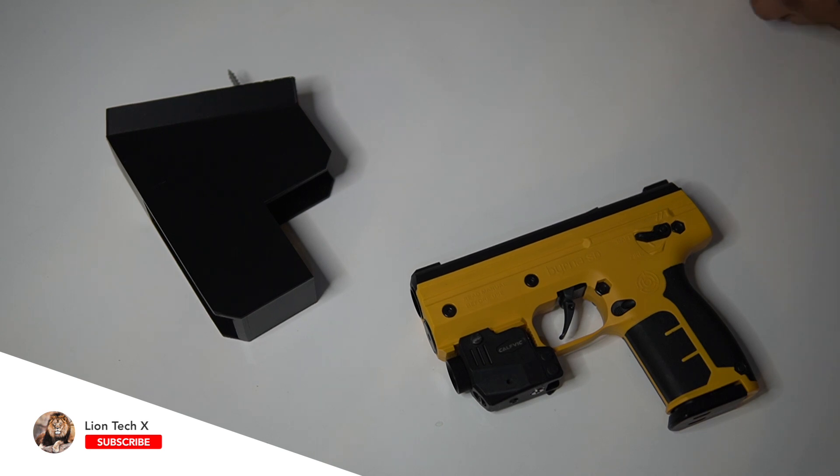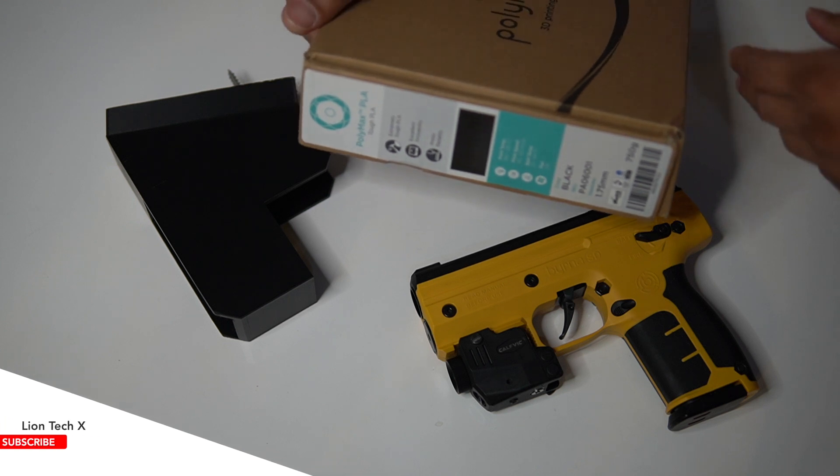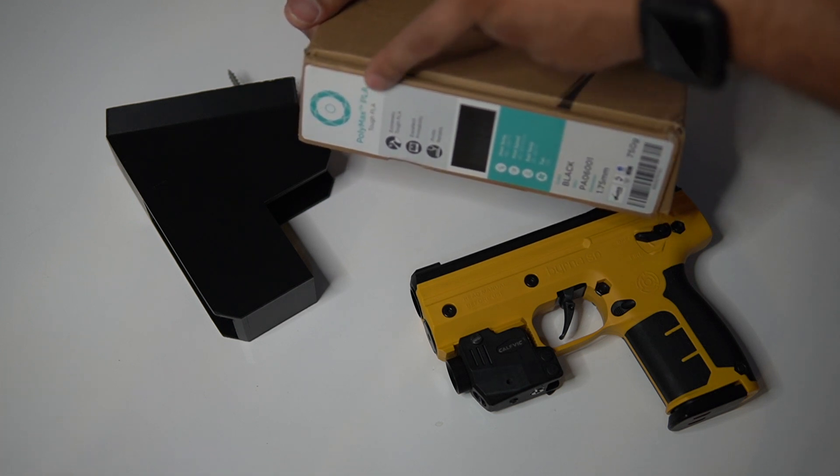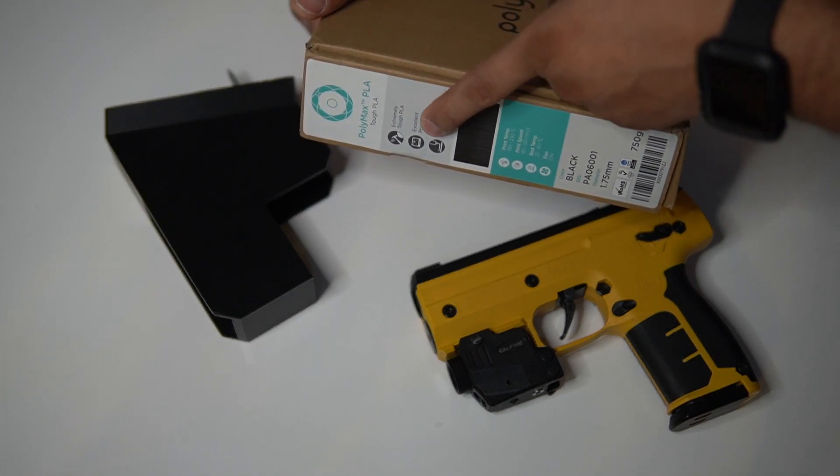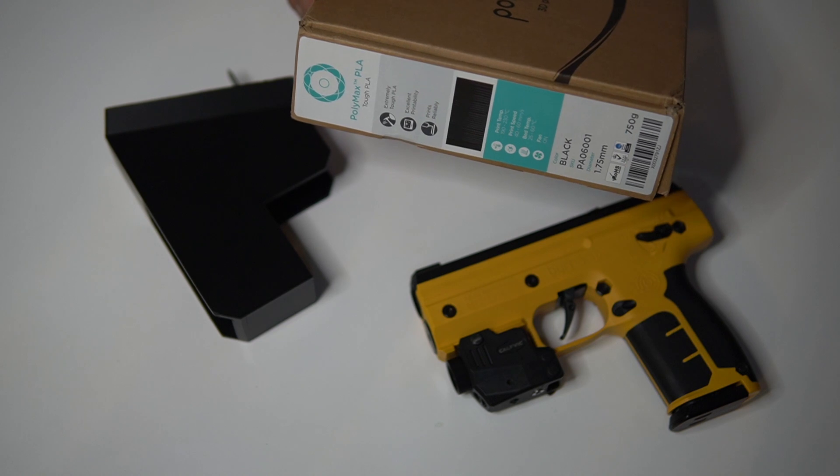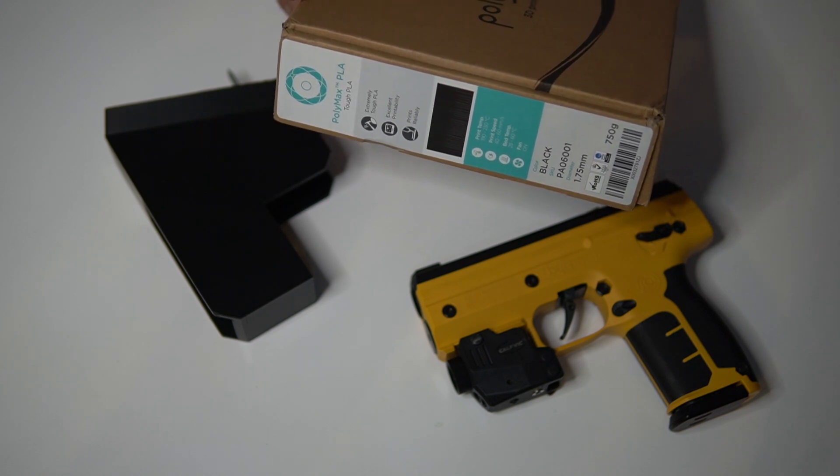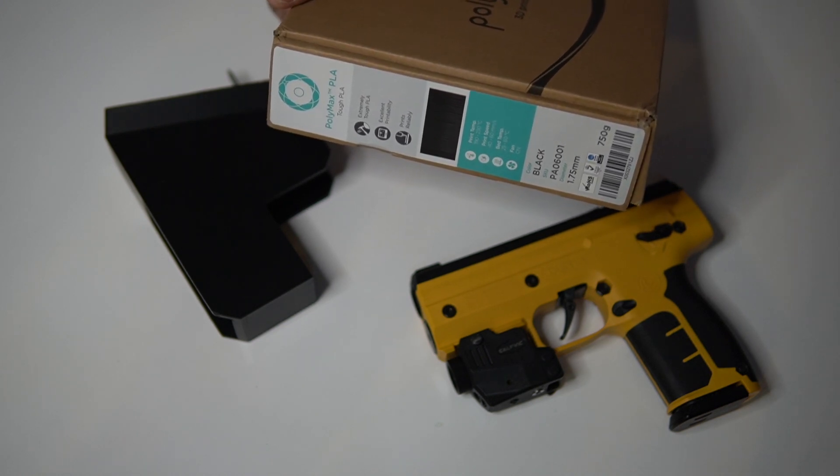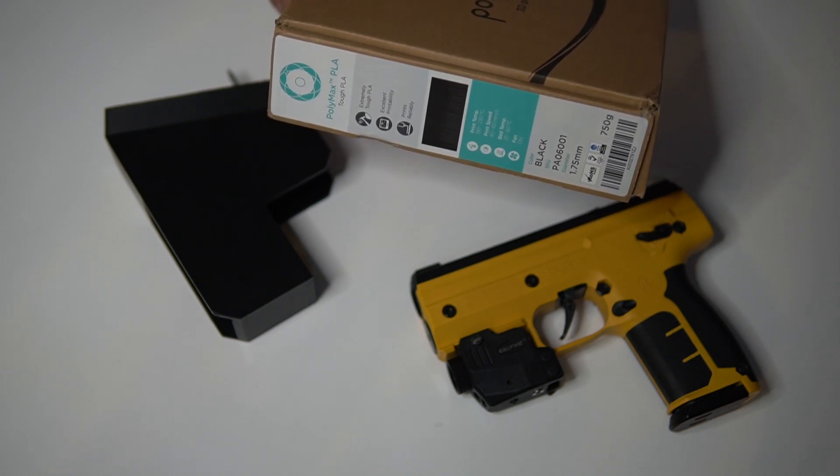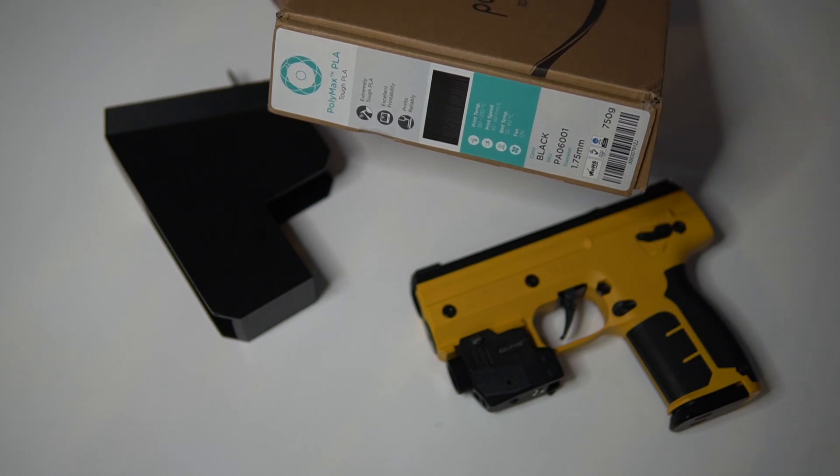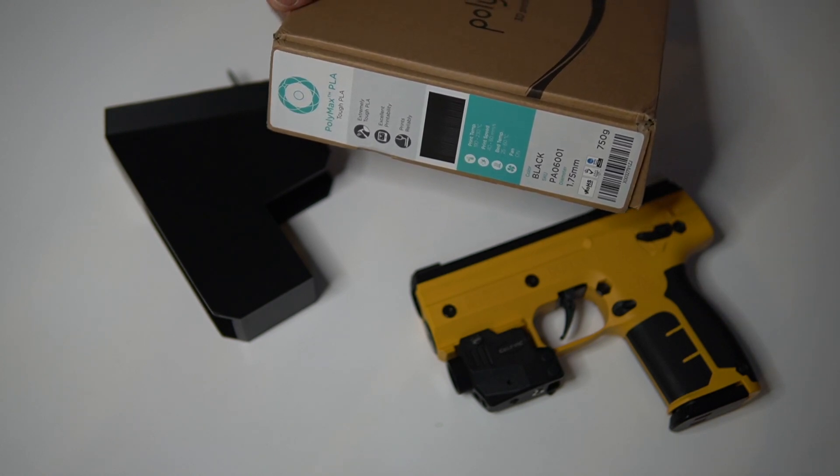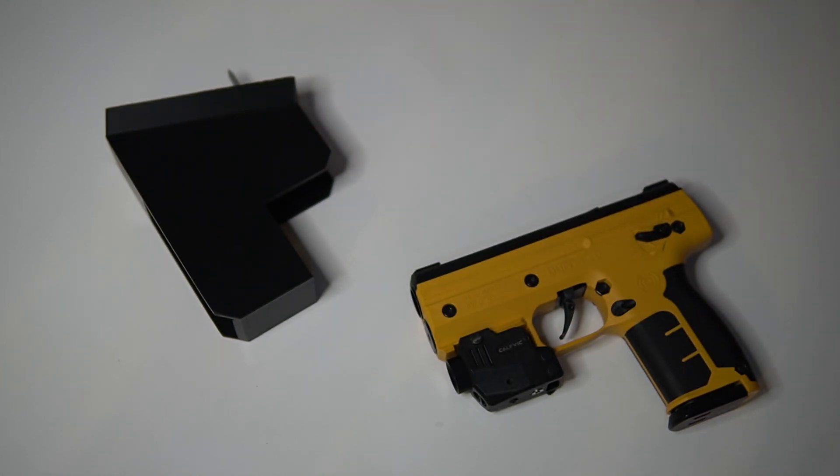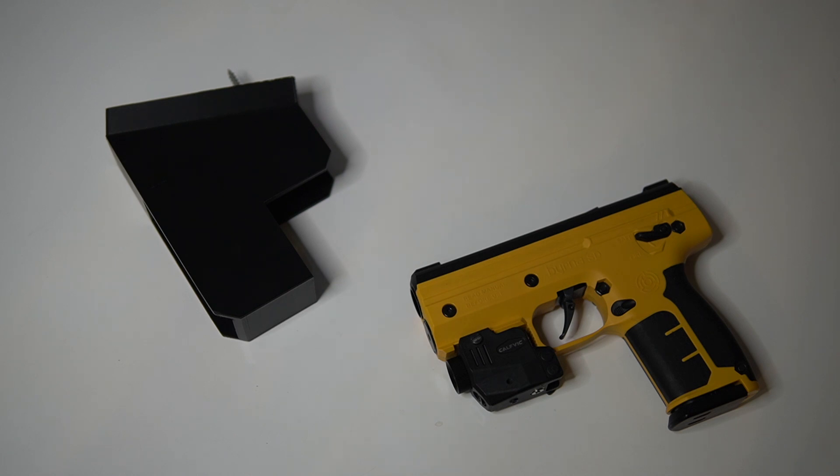I'm going to show you right here on camera. I used PolyMax PLA tough PLA, extremely tough PLA, so it's tougher than most PLA for those that are familiar with 3D printing. I was going to use polycarbonate but I figured I'm just going to try this first and see how it works out.